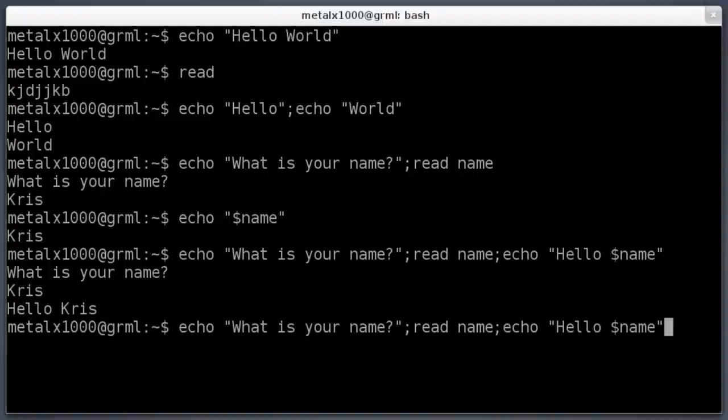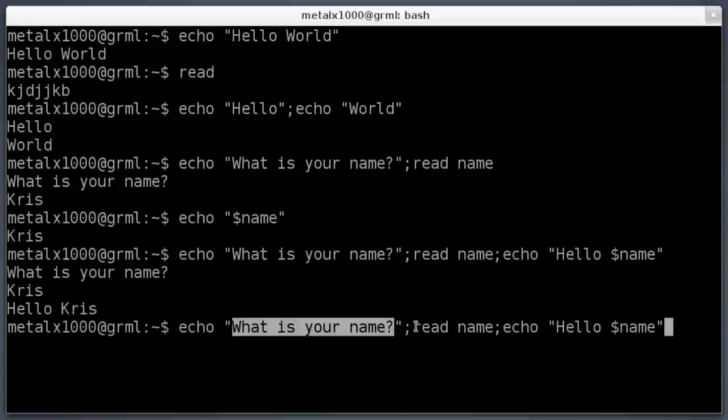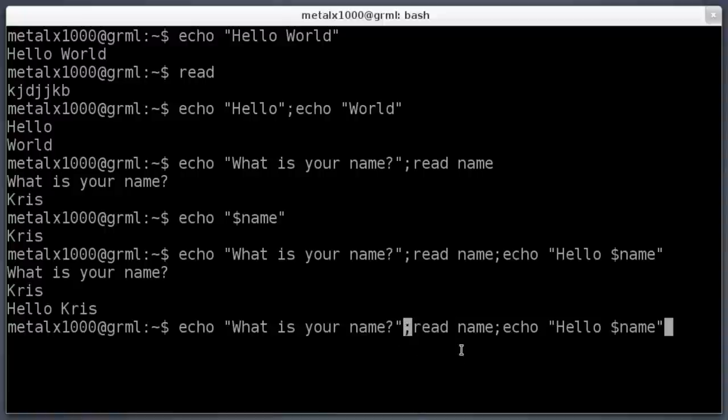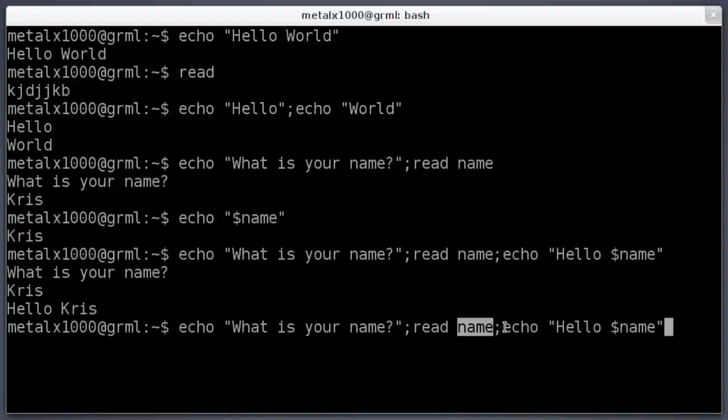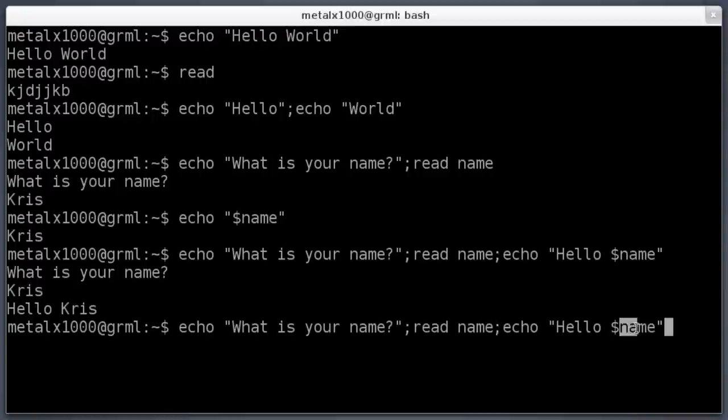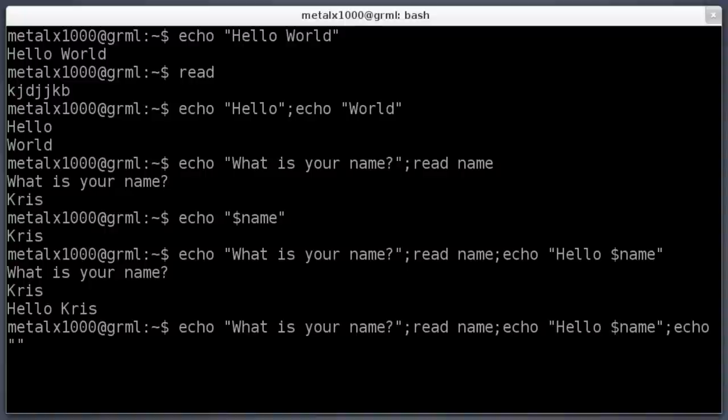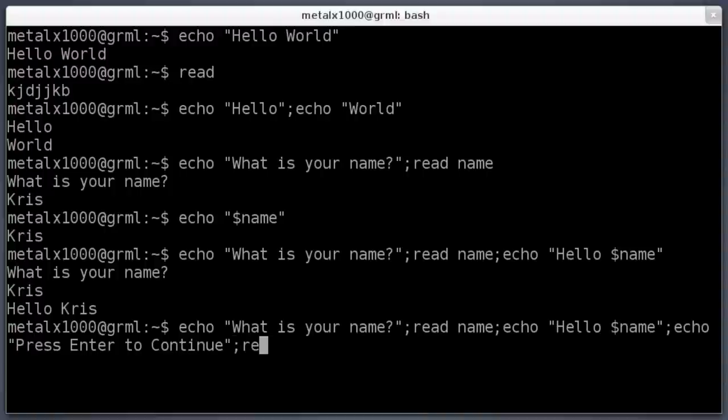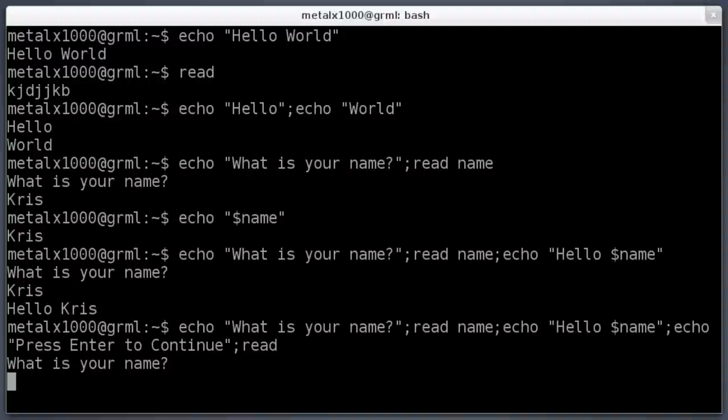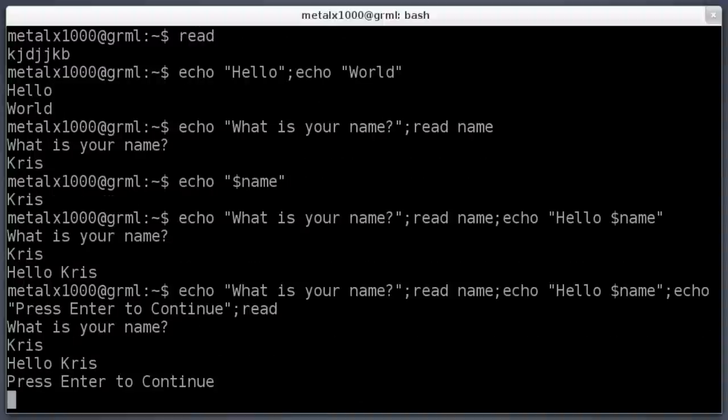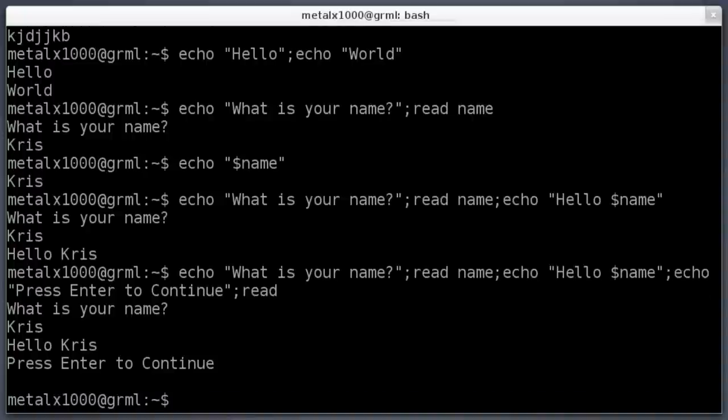We got here our last command of echo what is your name. Then we're using the read command. We know it's a new command because we have our semicolon here. We're setting what the user types to a variable called name. Then we're saying echo the word hello and then this variable name. We know it's a variable because it has this dollar sign here. So it'll print out hello and whatever name I put. Then I'll say semicolon here and echo press enter to continue, semicolon, and then read.